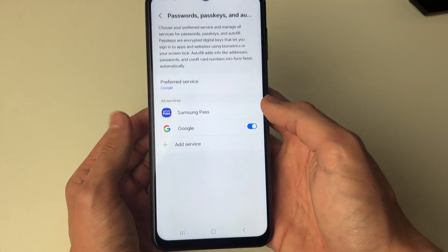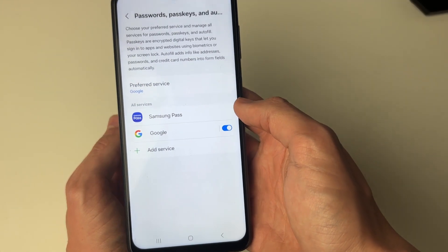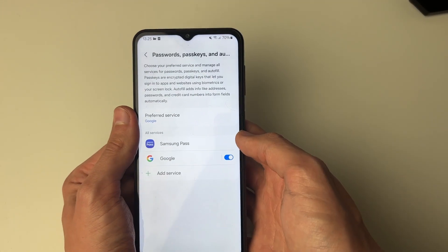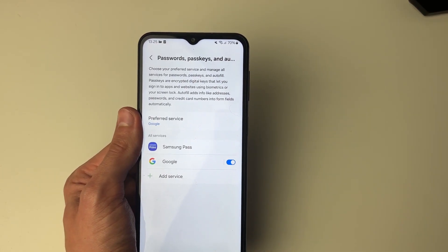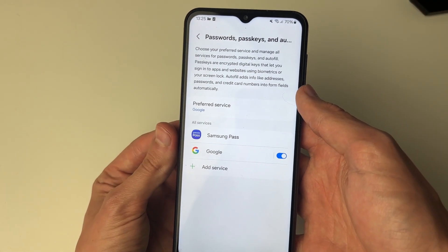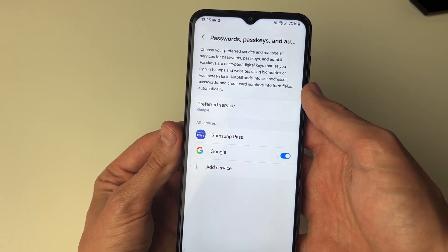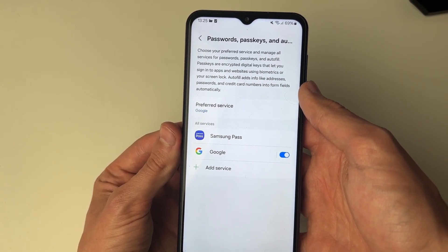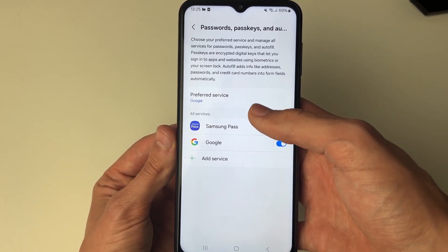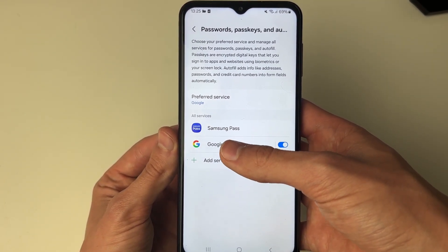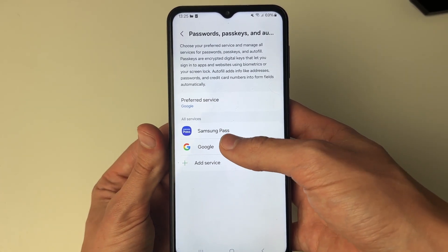It will take a moment and you'll see some different services. You can check these different services to see your Google account password. Of course, this will depend on you having saved the password before when you entered it. You can go and check these different services — I'll check Google first and then Samsung Pass as well.